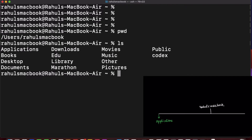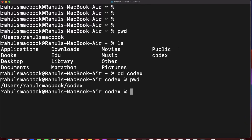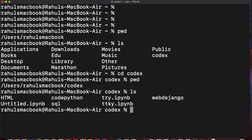After that if I do 'ls' here I get the directory contents. The next command is 'cd', which stands for Change Directory. If I want to go to a directory called 'codex', I type 'cd codex'. Then if I do 'pwd', you can see after Rahul's MacBook we are now inside 'codex'. And 'ls' will show its contents.